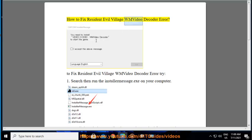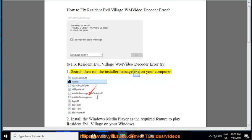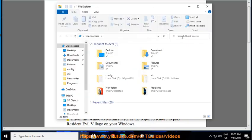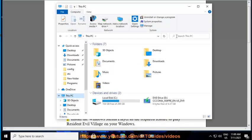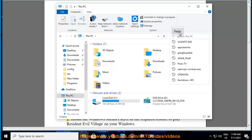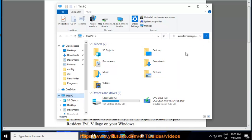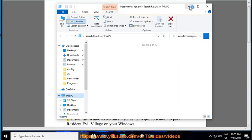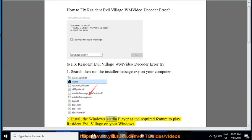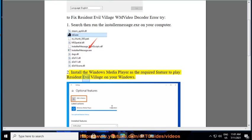How to Fix Resident Evil Village WM Video Decoder Error. To fix the error, search then run the installer message.exe on your computer. Install the Windows Media Player as the required feature to play Resident Evil Village on your Windows.